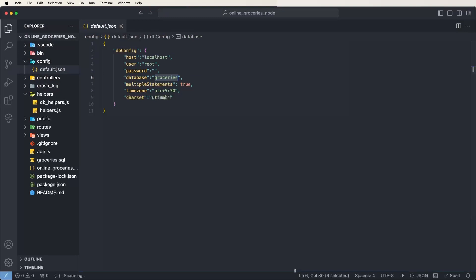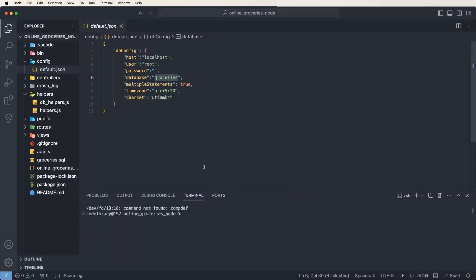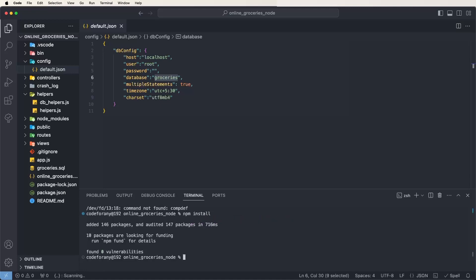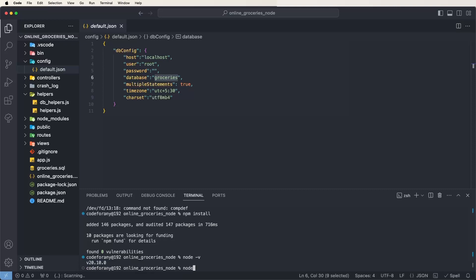After confirming the database, you need to install the Node libraries. Write the command 'npm install' and run it. This will install all the libraries and create the node_modules folder. Make sure you check your Node version by running 'node -v'. If you don't have Node.js installed, first install it, then run 'npm install', and then you can proceed.